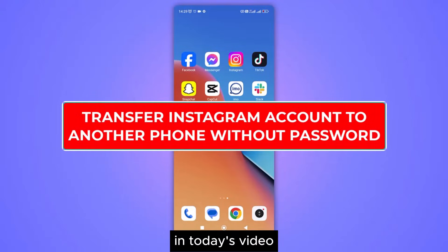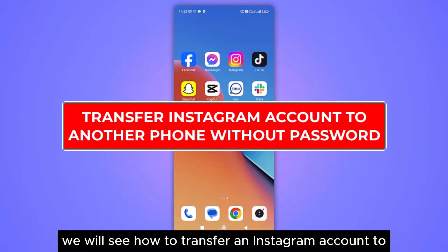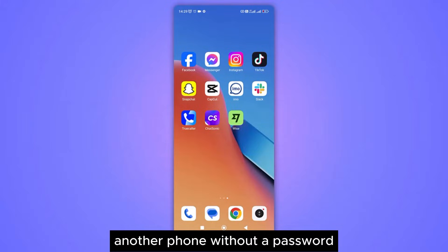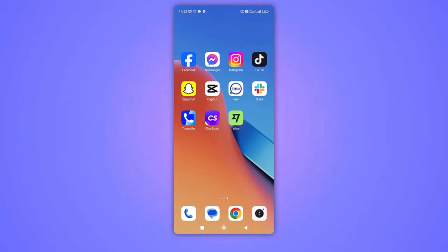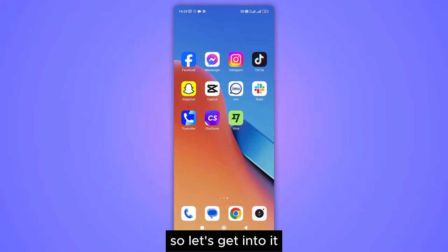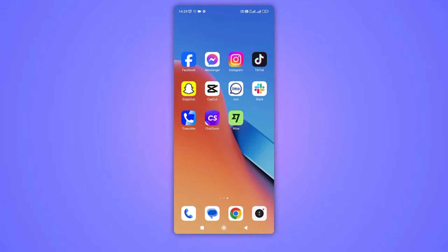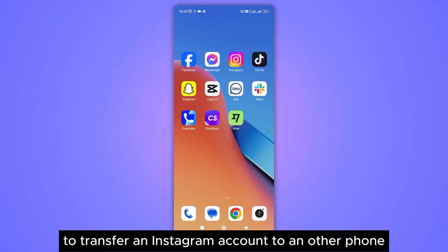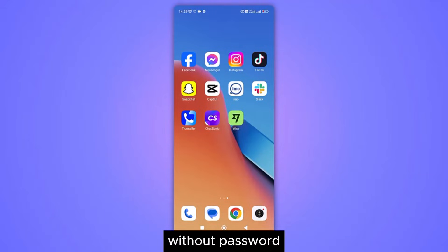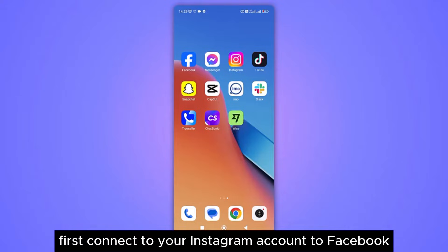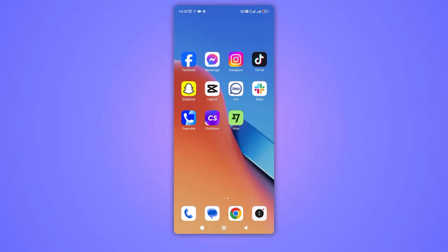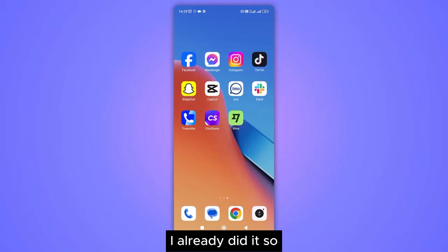Hello everyone. In today's video we will see how to transfer an Instagram account to another phone without a password. So let's get into it. To transfer an Instagram account to another phone without a password, first connect your Instagram account to Facebook. I already did it.